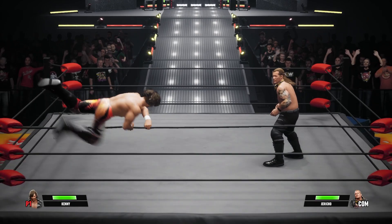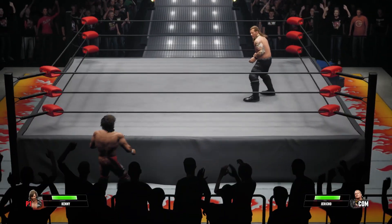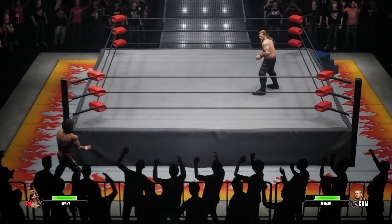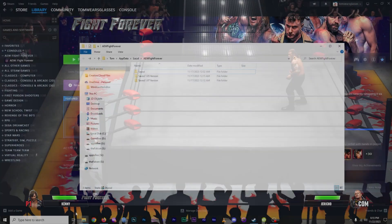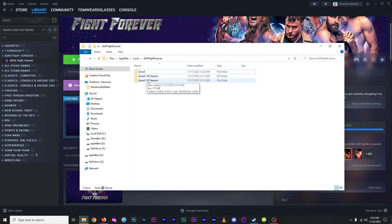Which is why I plan to run separate save files for the modded and current versions. So when I leave the game, I'm going back into my AppData save folder to make a saved 1.05 copy.